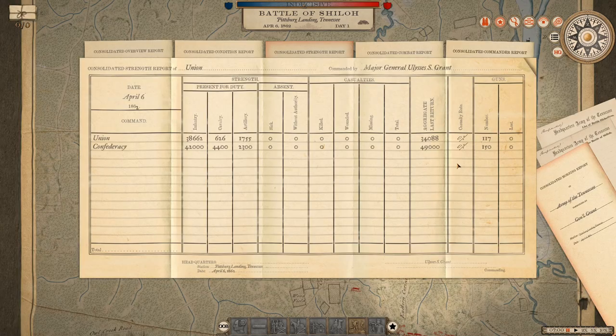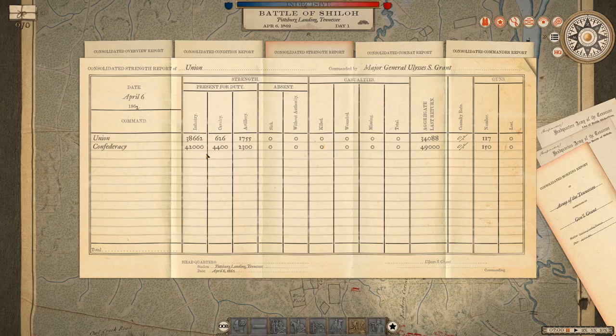In battles, whenever you are looking at information about the enemy — for example in the consolidated strength report, which gives me information on the Confederate forces — these are always estimates based on my intelligence and not actual numbers.